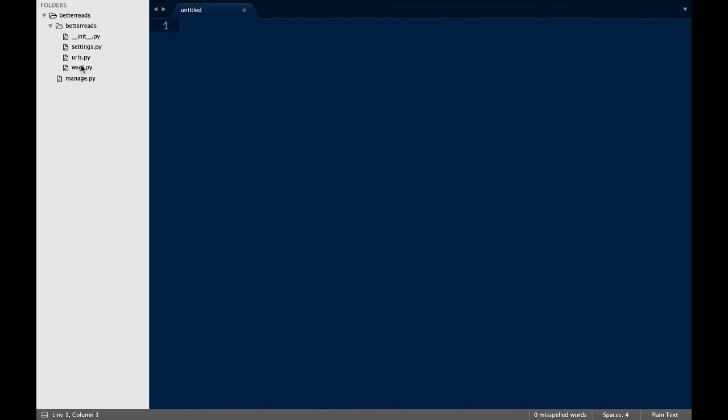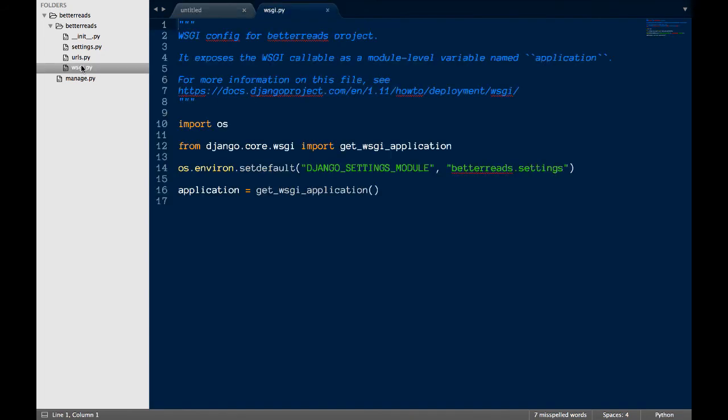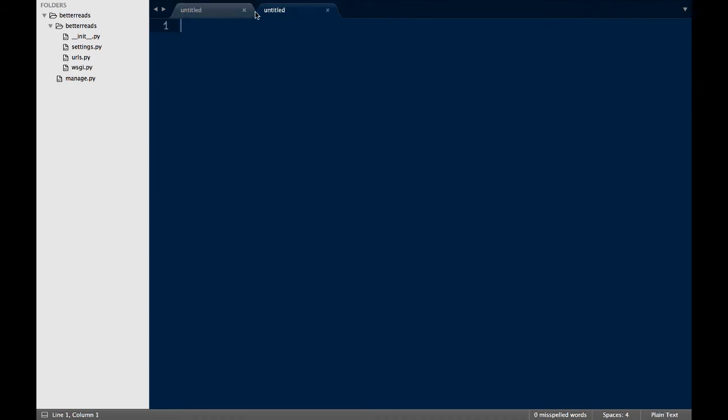Wsgi.py deals with serving up the site and you wouldn't really mess with this file until you're ready to deploy your website.